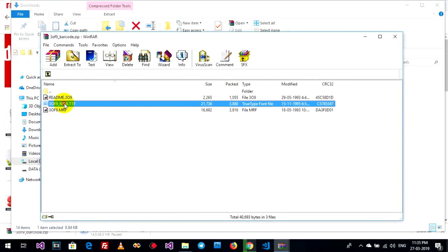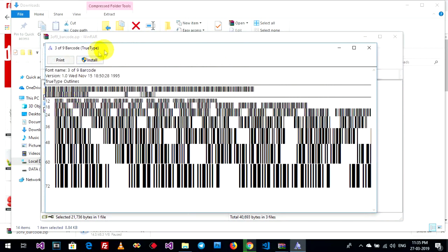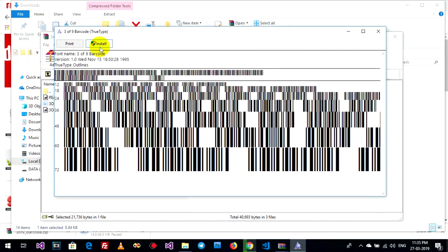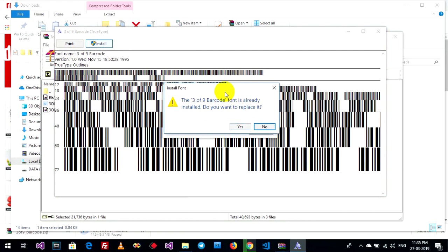This is the barcode font file. Double-click on "3 of 9 underscore new dot ttf". You can use this font named 3 of 9 barcodes. Now click install. I've already installed it, so I don't want to install again.